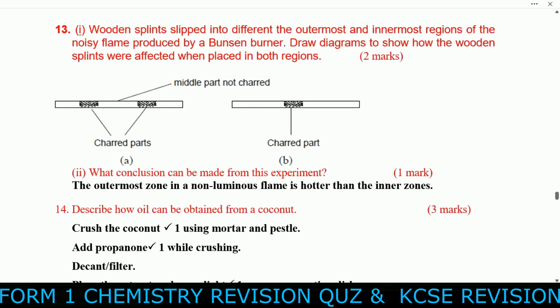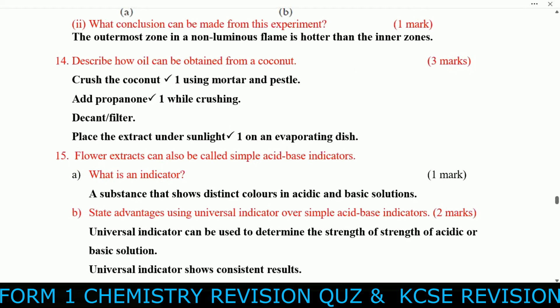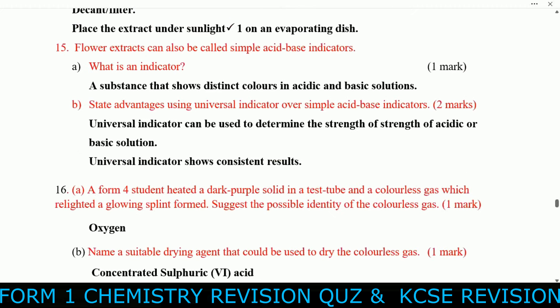Describe how oil can be obtained from a coconut: crush the coconut using a mortar and pestle, then press and filter the extract. Place the extract in an evaporating dish under sunlight. Question fifteen: What is an indicator? An indicator is a substance that shows distinct colors in acidic and basic solutions.